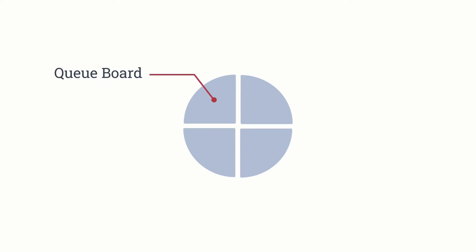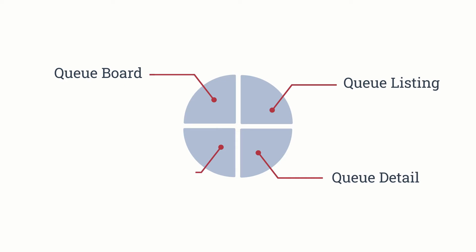The call queue report consists of four sections: queue board, queue listing, queue detail, and call queue data. In this video we'll go over the features in each section.